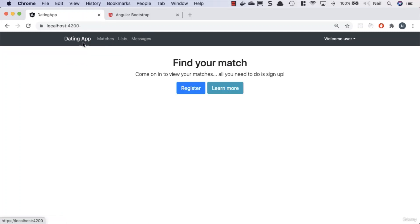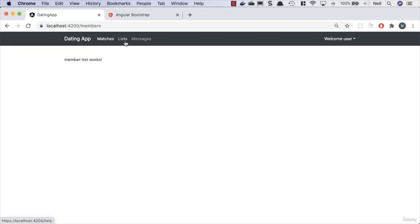Like I say, the home navbar brand is already kind of active-looking anyway, so that doesn't really make any difference. But now we have our active links highlighted in our navbar. Cool. What we'll take a look at next is how we can access the router inside our components.